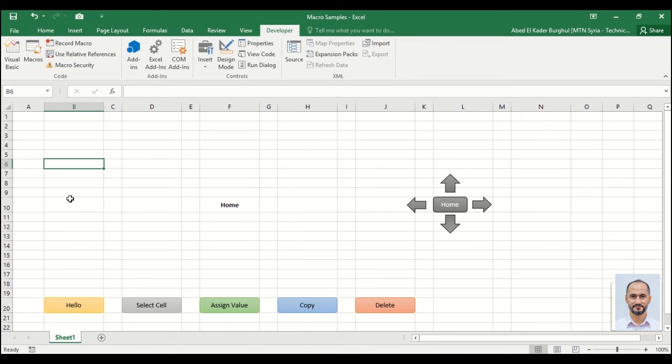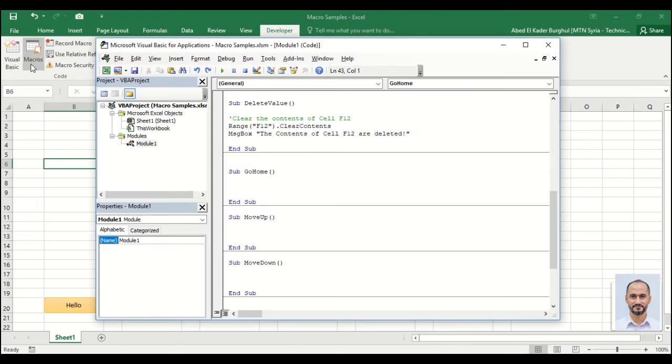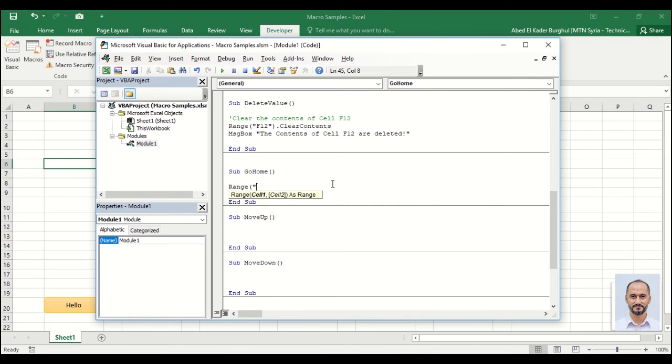From the Developer tab, open Visual Basic and write the code for the home button: simply Range F10.